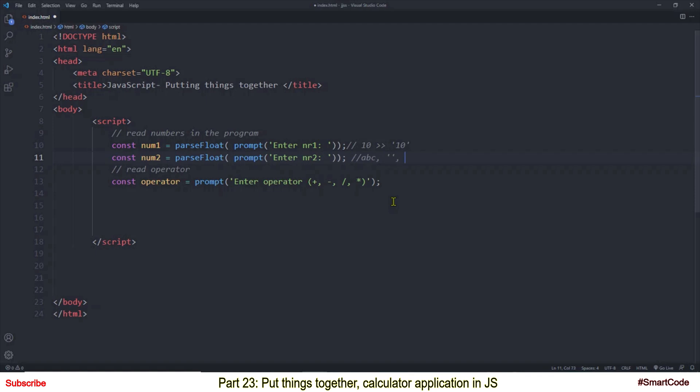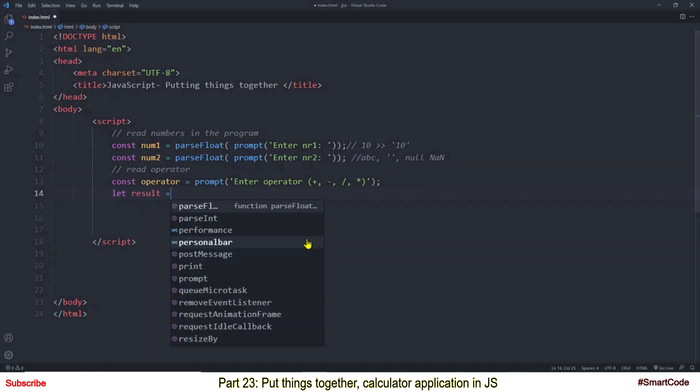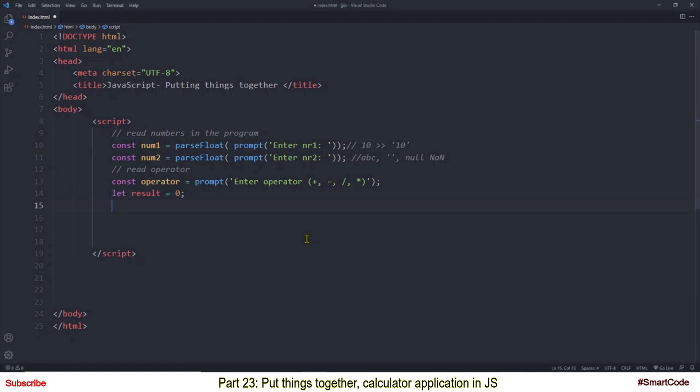And number two is user can press the OK button without providing any data so in this case prompt method will return an empty string. And number three is the input dialog box has a cancel button and when the cancel button is pressed the prompt method will return a null value. So in all the three cases parseFloat won't succeed in the conversion and what you know when parseFloat fails in the conversion it returns a special value which is NaN.